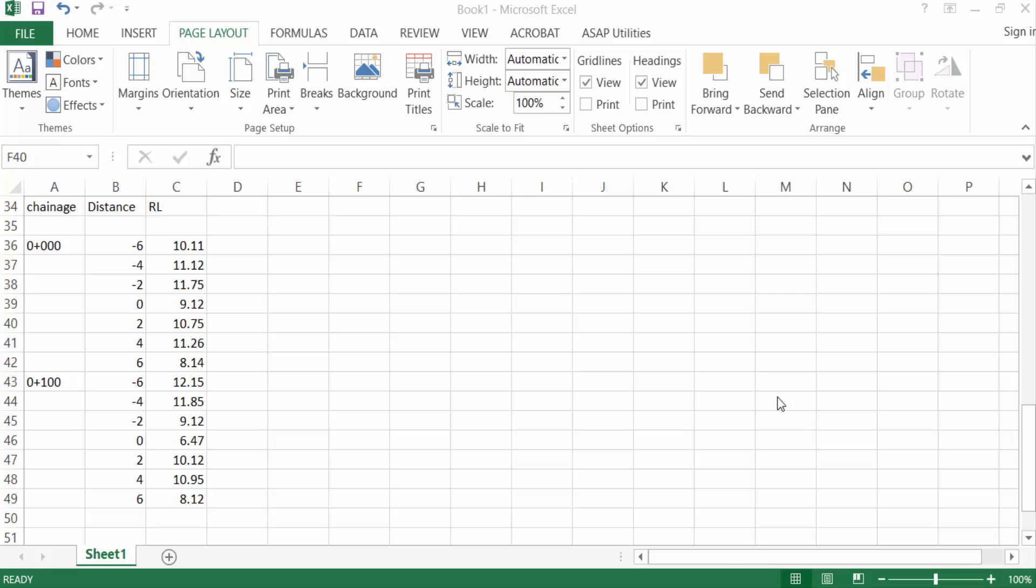Hello everyone, assalamualaikum. This is an AutoCAD tutorial and in this video we will learn how to draw a cross-section in Excel to AutoCAD using SWDTM. So let's get started. I open my Excel file and you see this